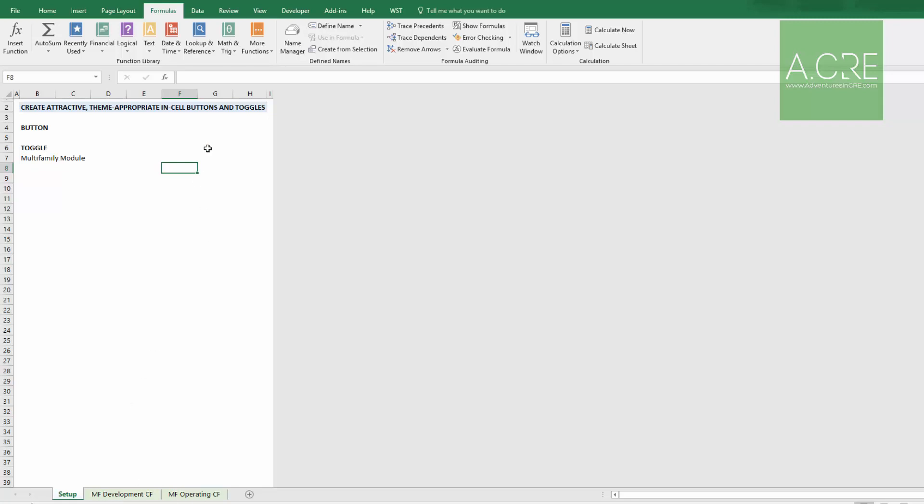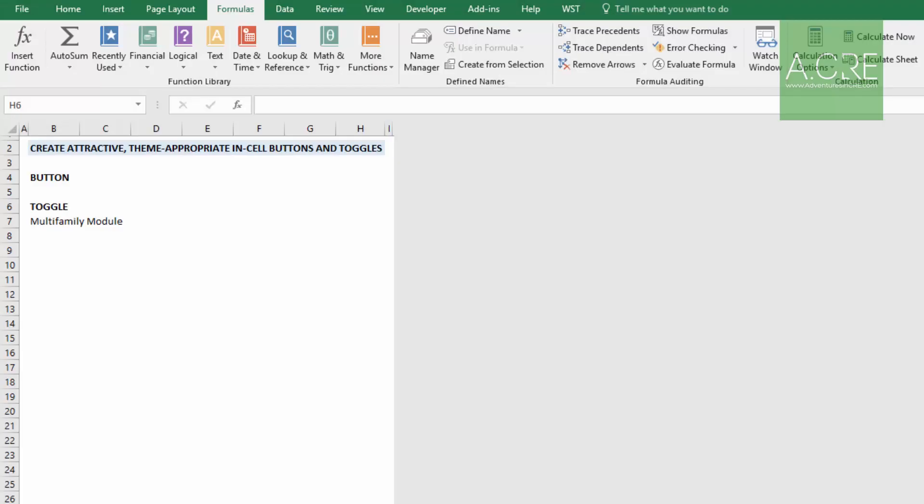The next thing will be a toggle with an off and on. You click the off, the module turns off, and the off button becomes prominent, telling you it's off. Click the on button, on button becomes prominent, telling you that it's on. So the first step is I need to create a cell within my Setup tab that tracks whether this module is on or off. I'm going to use this cell here immediately to the left of my Multifamily module label.